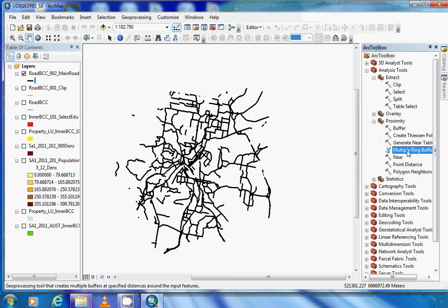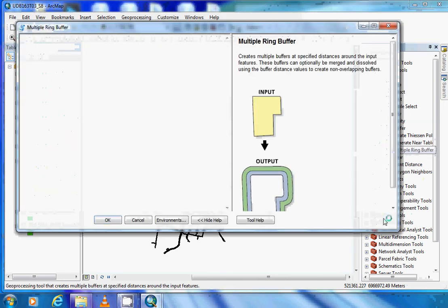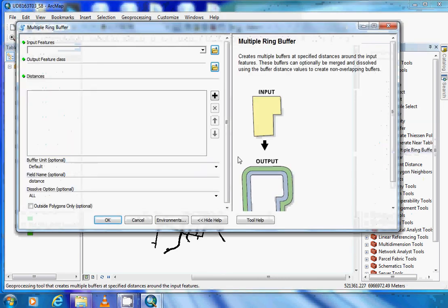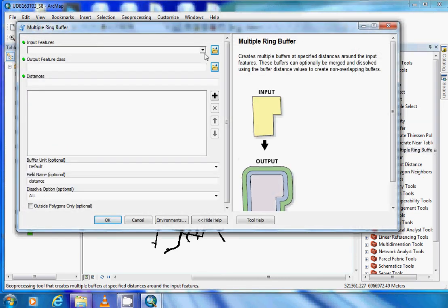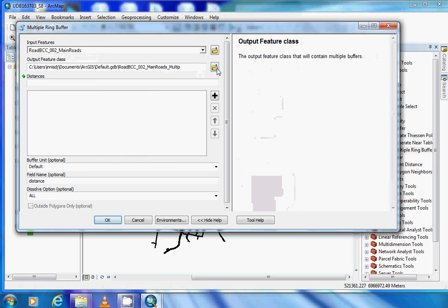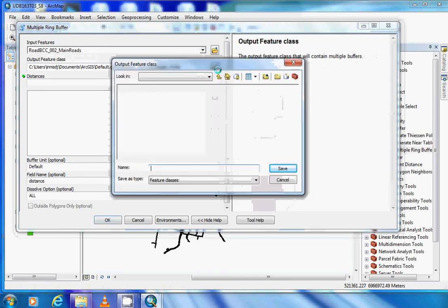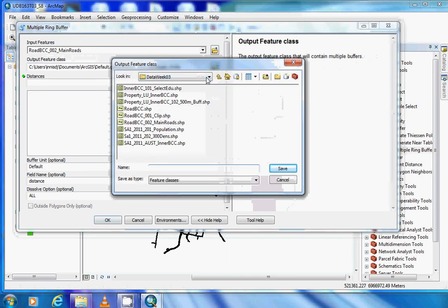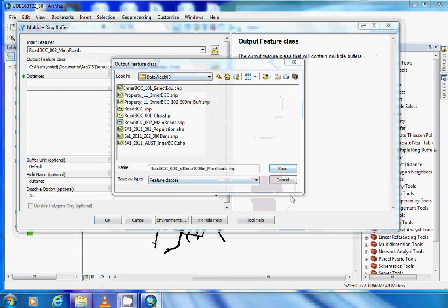If we select the multiple ring buffer, our input feature and details are found on the handout. The input will be main roads. Once again we will need to specify the location of our output folder file in week 3, and type in the name as specified in the handout. Once you have typed that in, click save.